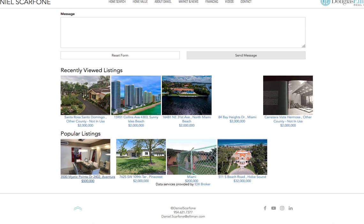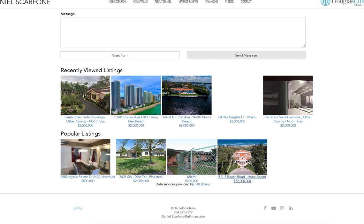This is just people on your website looking at properties. So if Becky comes and looks, she might have five recently viewed listings that are different than Bob's, but they would both have the same popular listings.